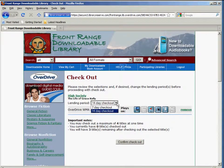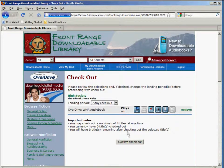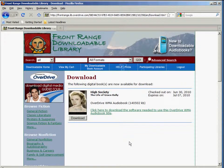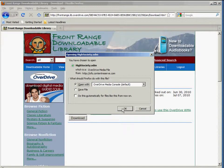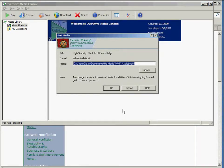Before you confirm the checkout, you have an option to change the lending period. This is important because you cannot check in any books early. Since you're only allowed to have four audiobooks checked out at a time, you may want to change this to seven days if you think you'll be finished sooner. It gives you a last chance to confirm the audiobook you're checking out — click Confirm Checkout. This is a list of all the books you have checked out that are available for download. To download, simply click the Download button, and click OK to save to the default My Media folder.